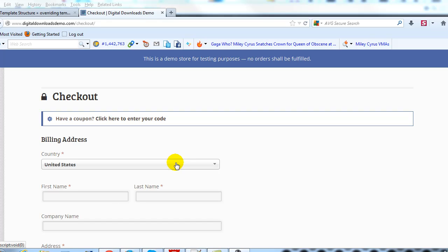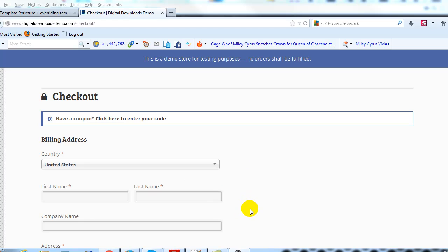Hey everyone, it's Adam with UploadToBP.com. In this video we're going to continue with our WooCommerce template structure tutorial. Specifically, I'm going to show you how to override some of the checkout page templates. We're going to jump right into it and I'll show you how to change three things.